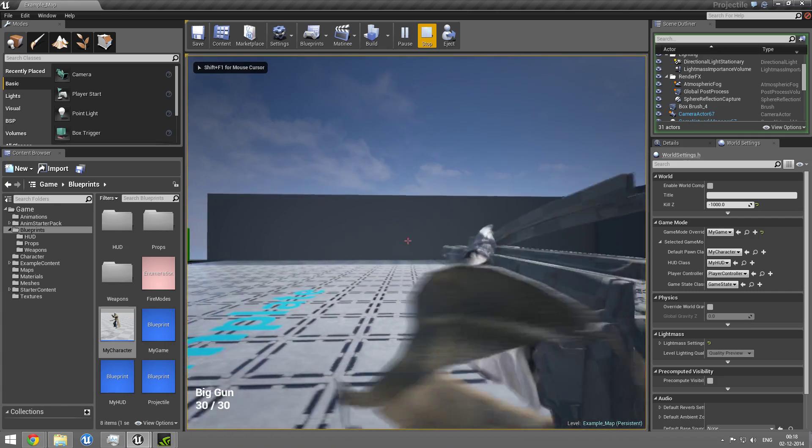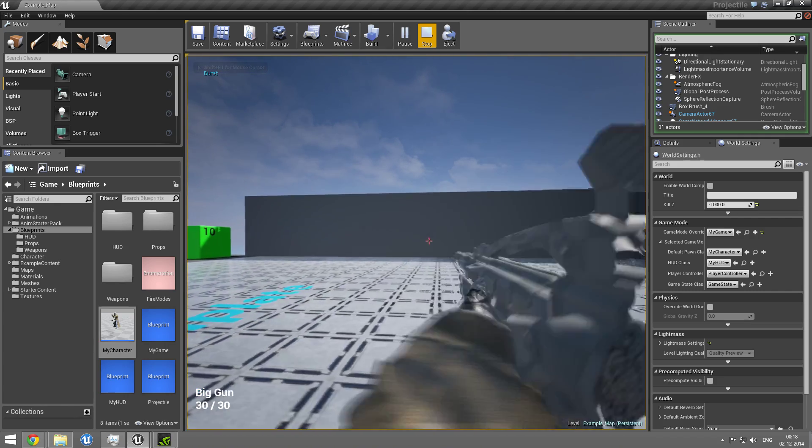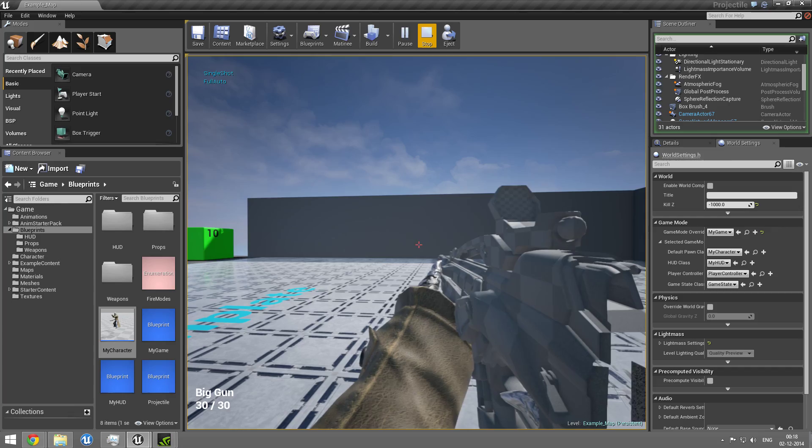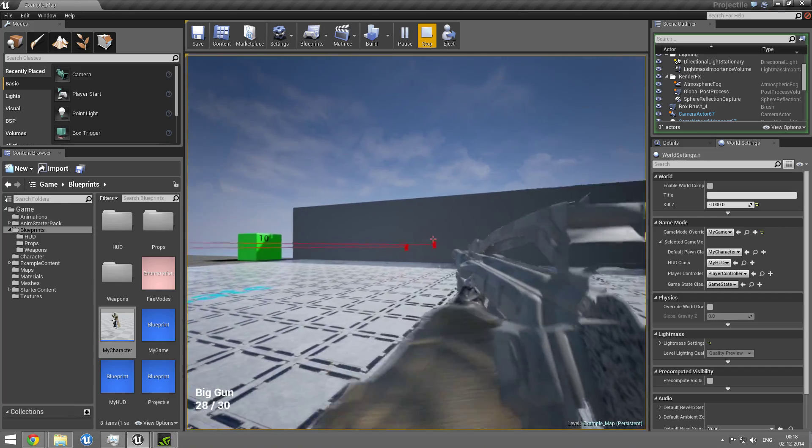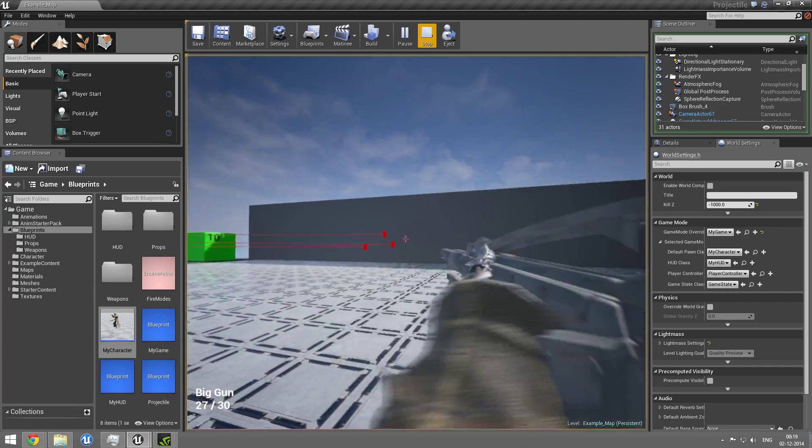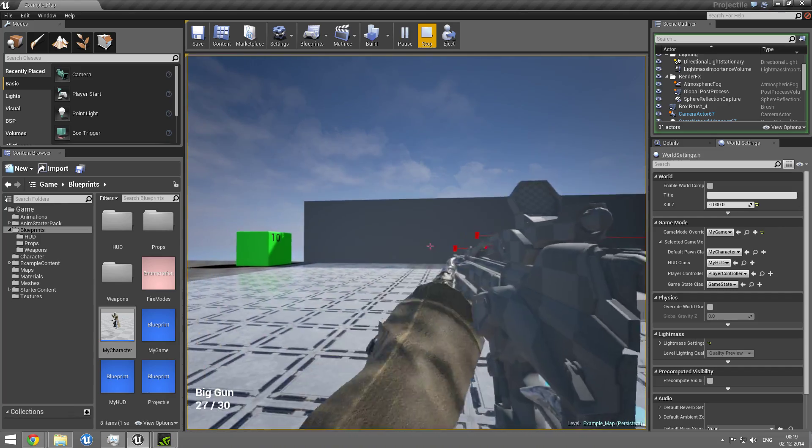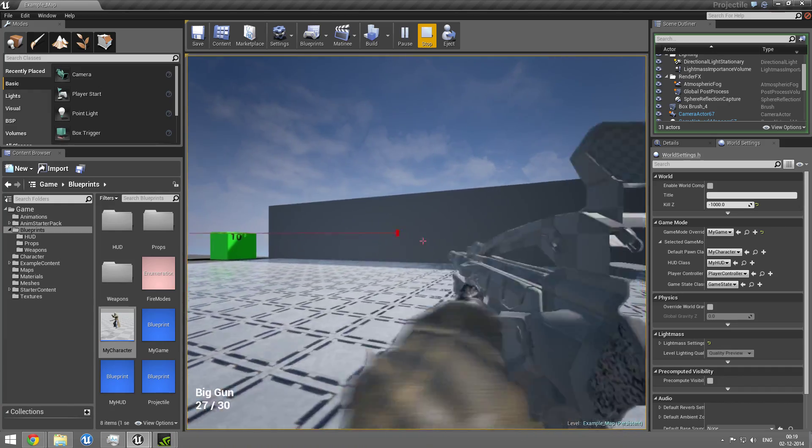As you can see here, I have burst, full auto and single shot. Single shot just works as single shots do. There's a delay for how fast you can fire. And burst.